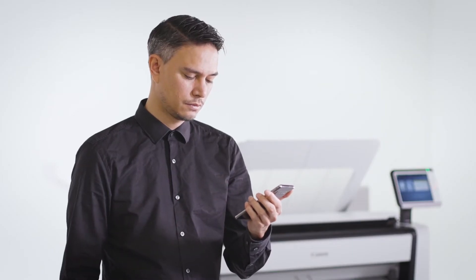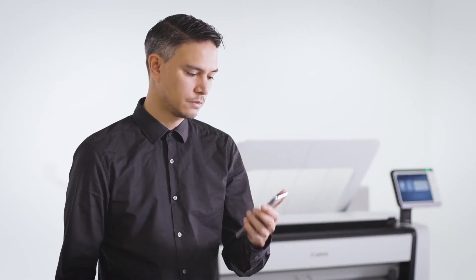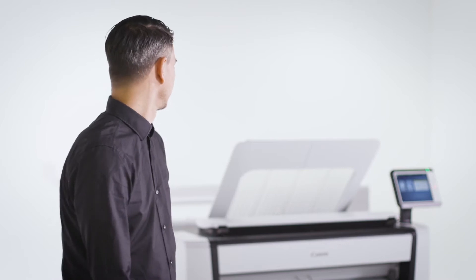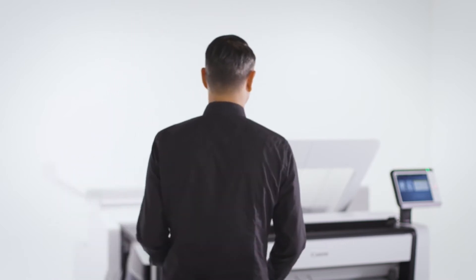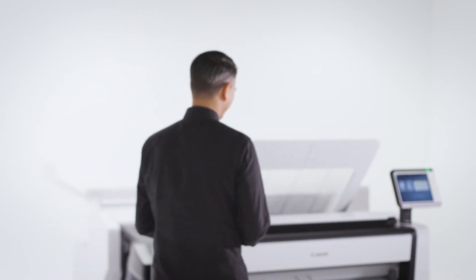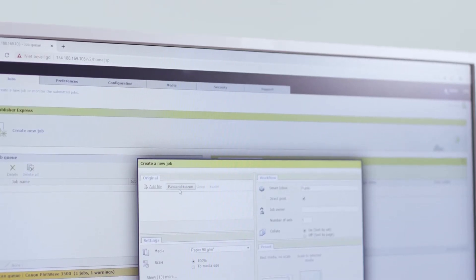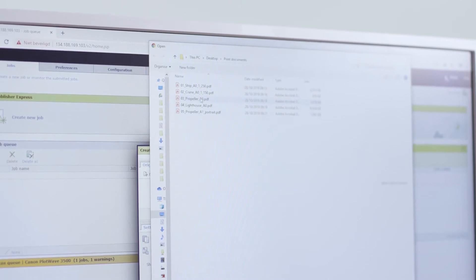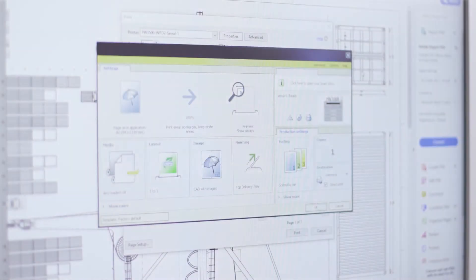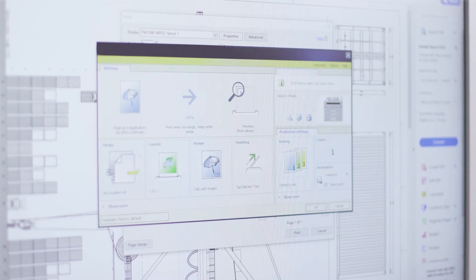With Publisher Mobile, you can preview and print files from your mobile phone or tablet. With Publisher Express, you can submit print files directly from the web.